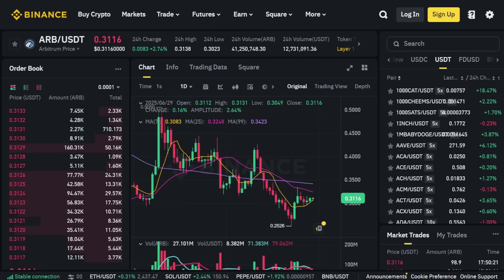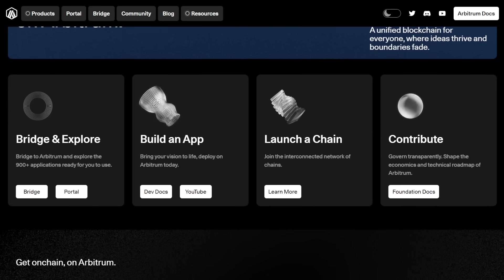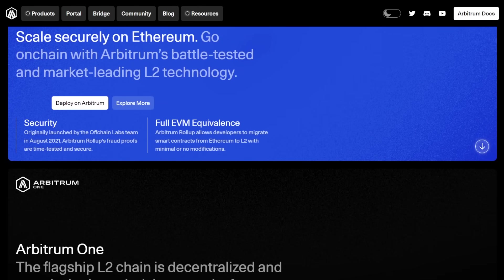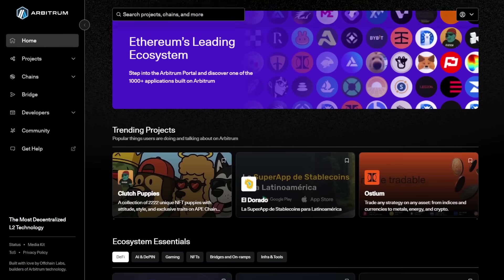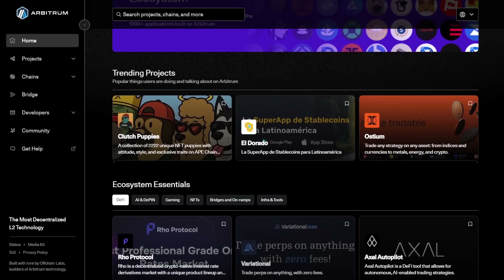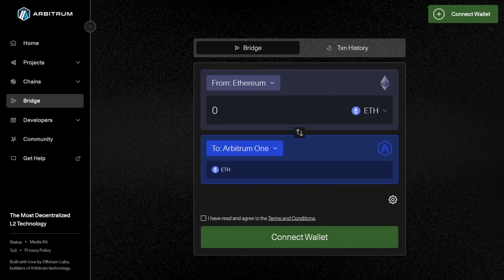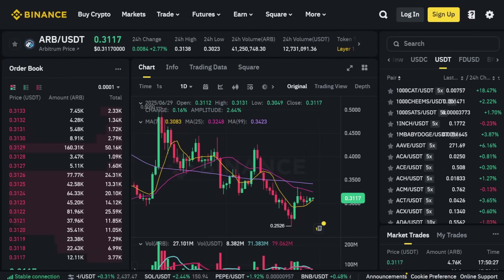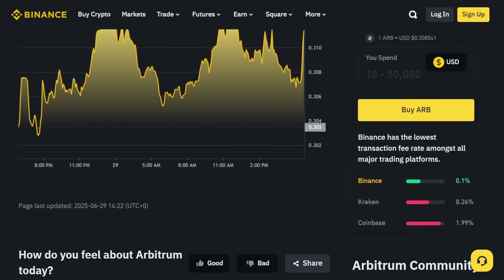In conclusion, Arbitrum stands as a pioneering Layer-2 platform designed explicitly to solve Ethereum's scalability problems. Its innovative approach, leveraging optimistic rollups, dramatically enhances transaction speeds and significantly reduces fees, offering users a seamless and smoother experience. The platform perfectly combines efficiency with the highest levels of blockchain security, decentralization, and reliability. With accessible developer compatibility, low transaction costs, rapid deployment, and vibrant governance empowered via its Arbitrum token, the project continues to gain notable traction from across the crypto space and beyond.